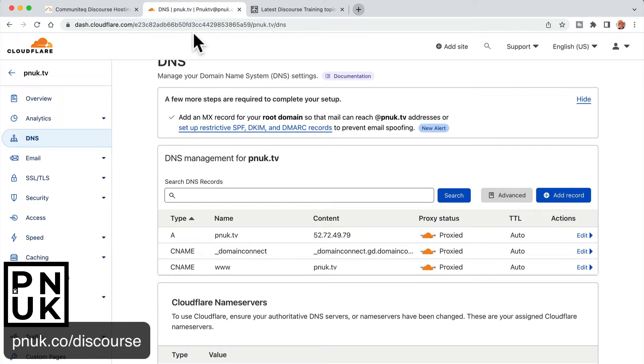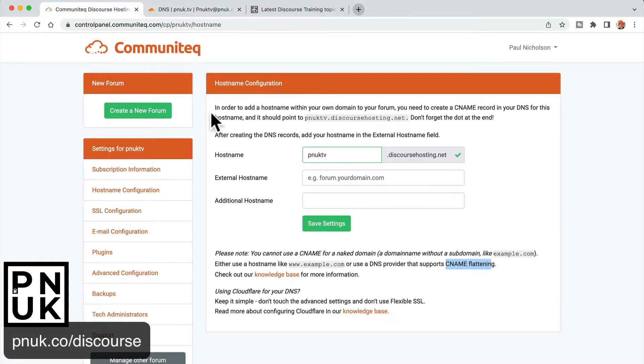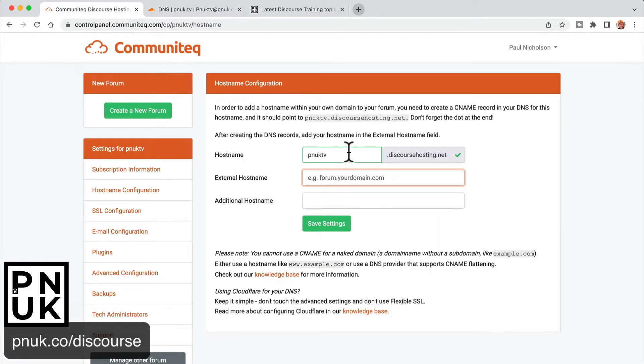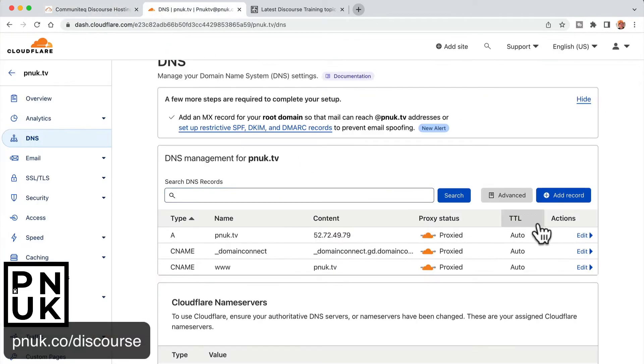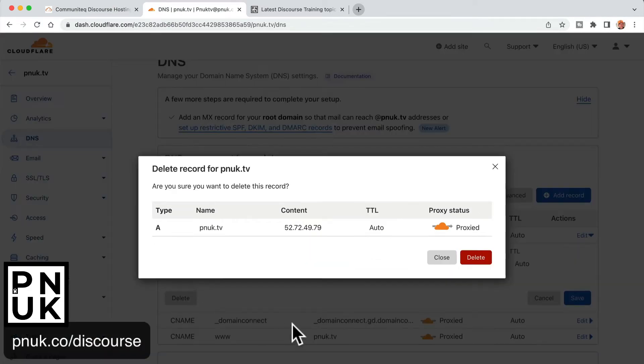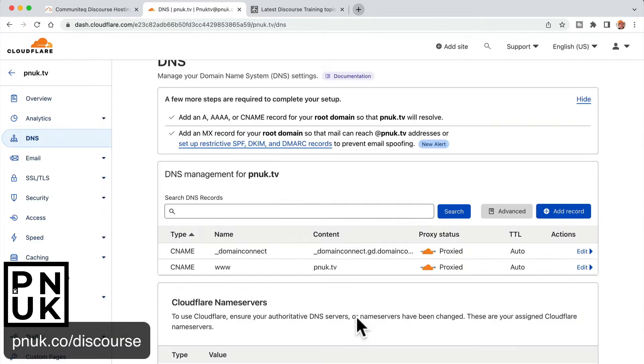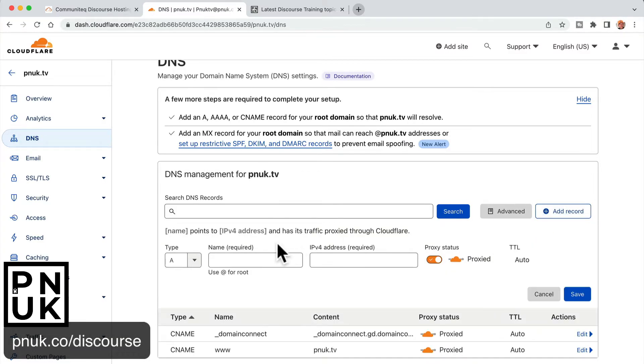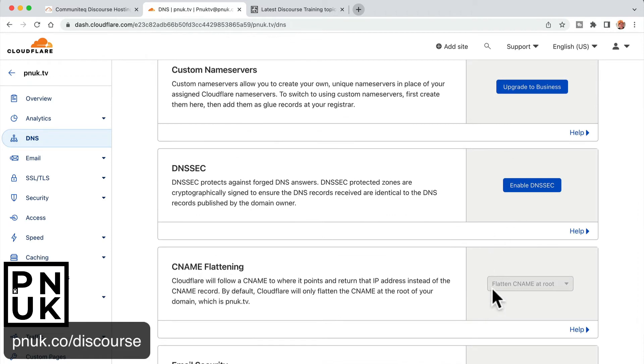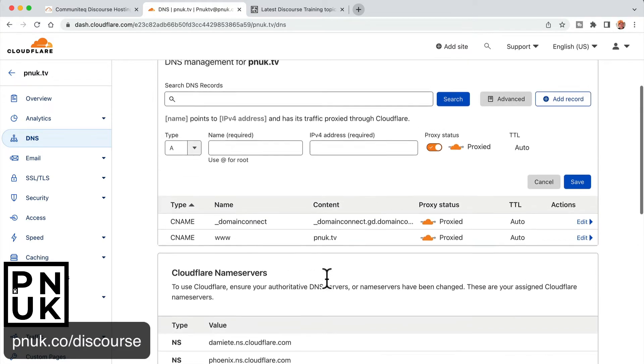So to do that, it is a little bit funky. So if you go, we've got the PNUK discourse hosting.net. So I need to delete the A record. We don't need the A record. That's where we want the CNAME to be. You cannot use an A record. You have to use this setting as well. You'll see here, flattened CNAME at root.